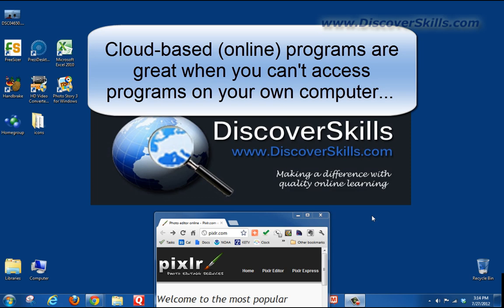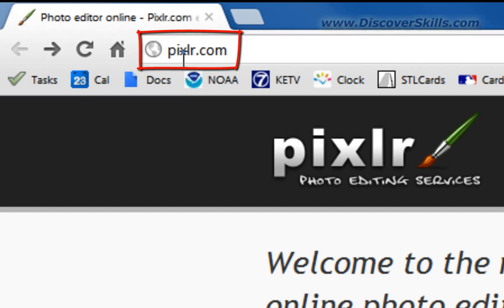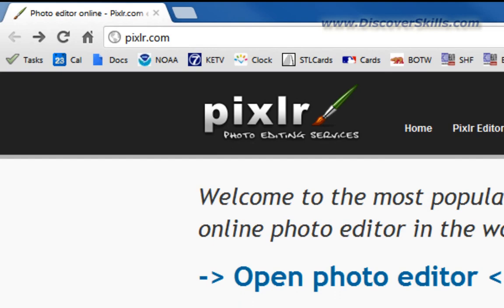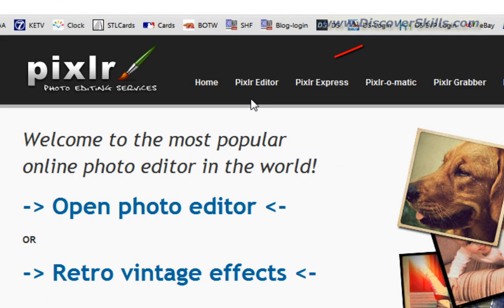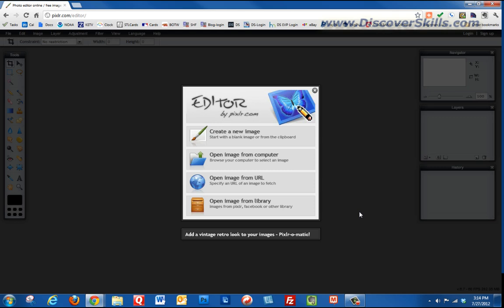We're going to pull up this window I've already got open. The website we're going to go to is called Pixlr.com — the address is P-I-X-L-R dot com — and that's what you need to type into your browser address bar. Once we get here, we're going to come up to the menu system and go into the photo editor, called the Pixlr editor, and click to open it.